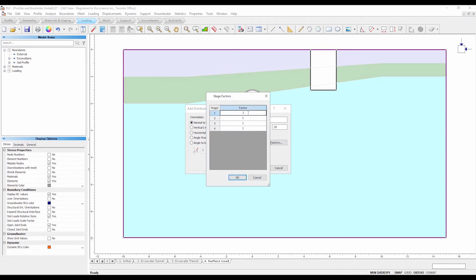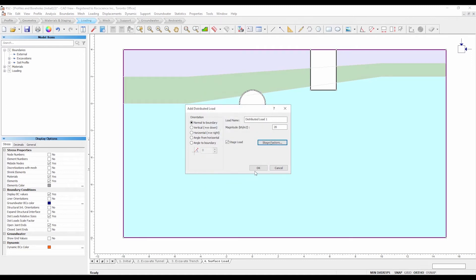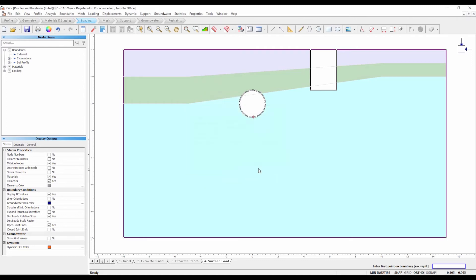In the stage factors dialog, enter factor equals 0 for stages 1, 2, and 3, and factor equals 1 for stage 4. Select OK in both dialogs.